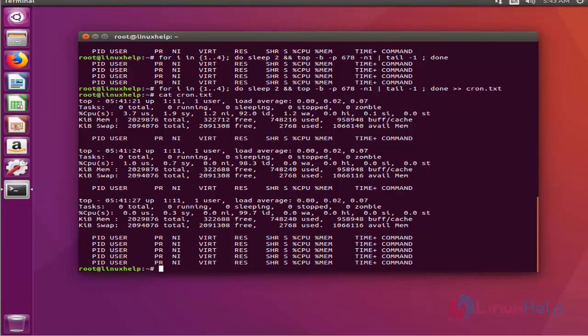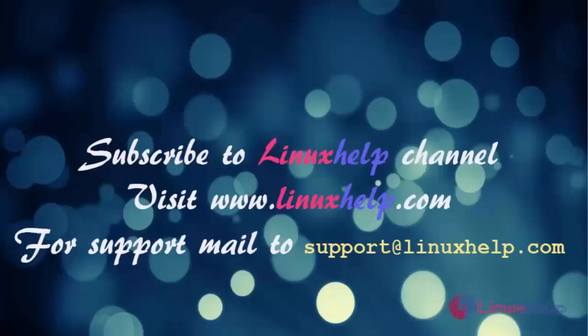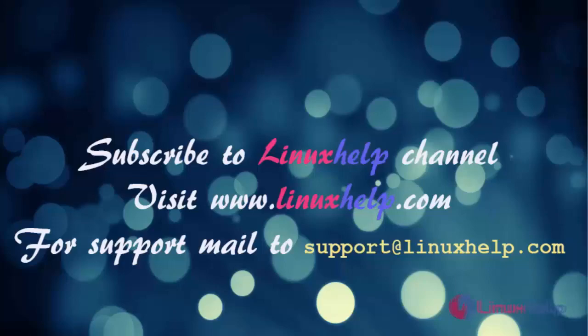These are just few examples on how you can monitor and gather the system and process statistics via top command. Thanks for watching this video. If you like our channel, please don't forget to subscribe. For more videos, please do visit www.linuxhelp.com and also mail us to support.linuxhelp.com for further queries.